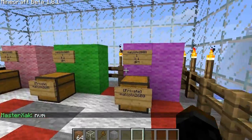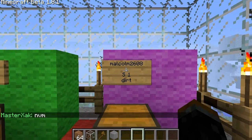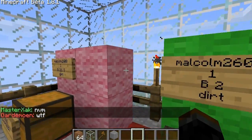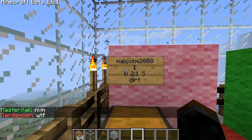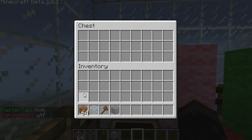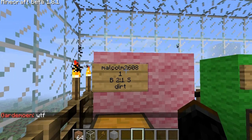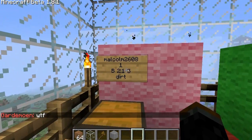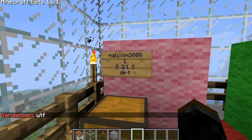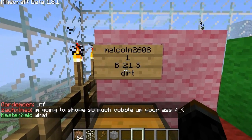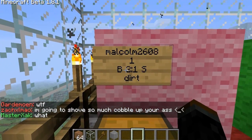To use ChestShop, you right-click on the sign to buy — I'm just going to use this sign right here. You right-click on the sign to buy, and you left-click to sell. This price right here,